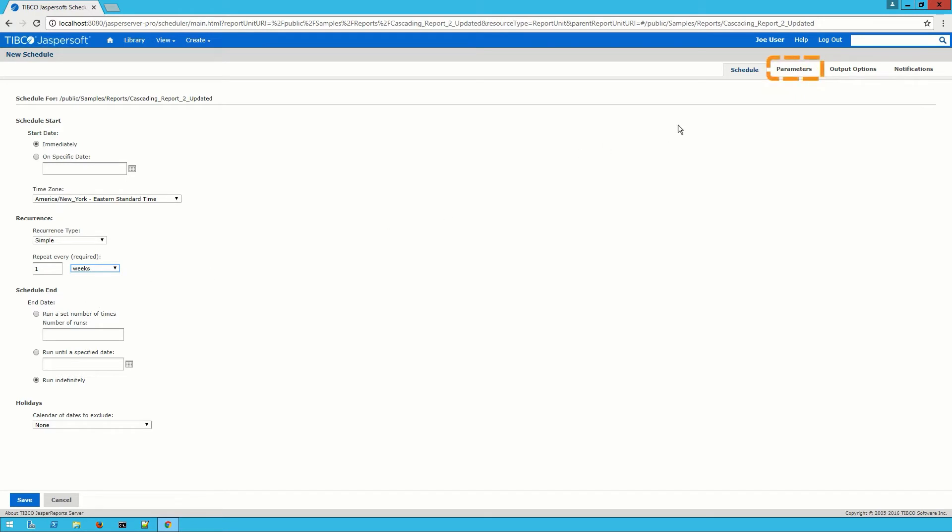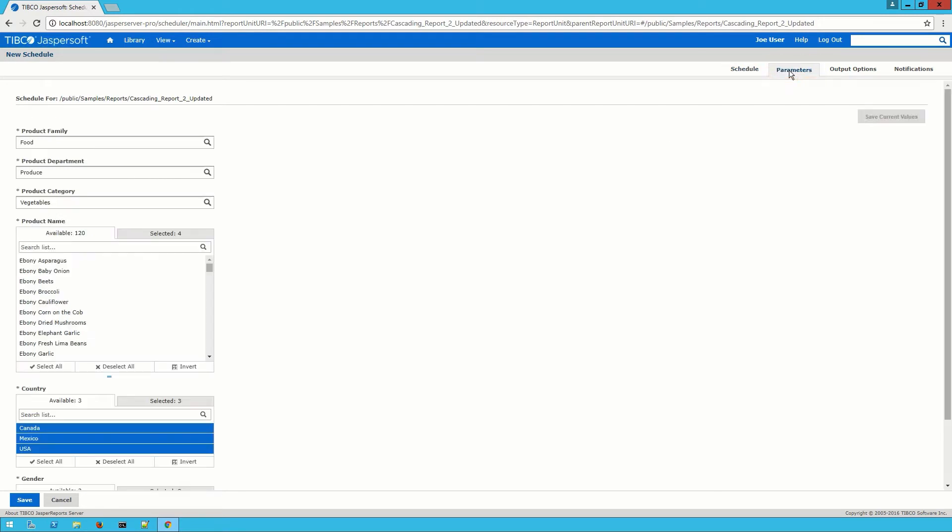The parameters tab will let me set any configurable options for the report that I'm going to be running. This tab will only be activated on reports that need to have these values set so not all reports will have this section.